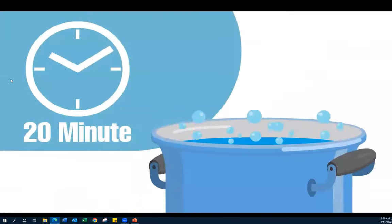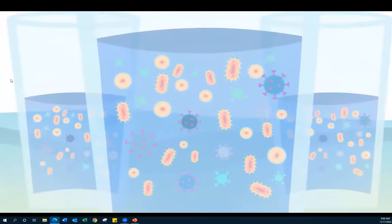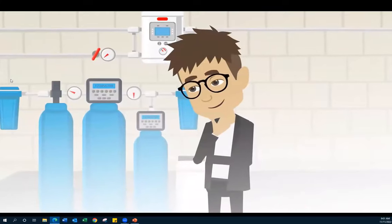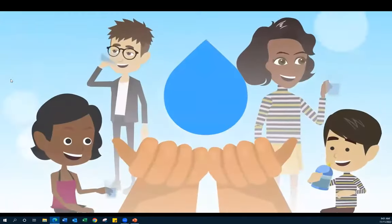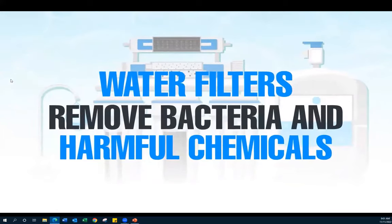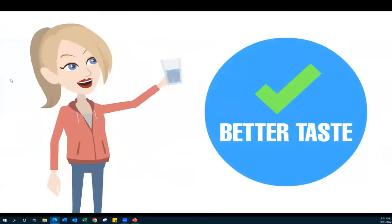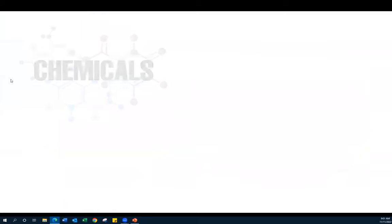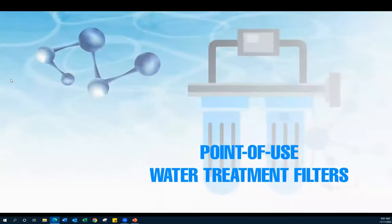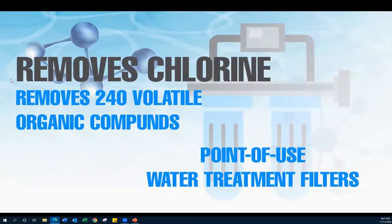To get rid of new-age contaminants such as pesticides and other dangerous chemicals that make their way into our water sources, it's crucial to keep your family's drinking water safe. Water filters remove contaminants which can cause diseases and poor health. Filtering water results in not only better-tasting but also better-smelling water by removing chemicals, pesticides, chlorine, bacterial contaminants, and heavy metals. Point-of-use water treatment filters remove a wide range of contaminants including chlorine, chemicals, and up to 240 other volatile organic compounds.